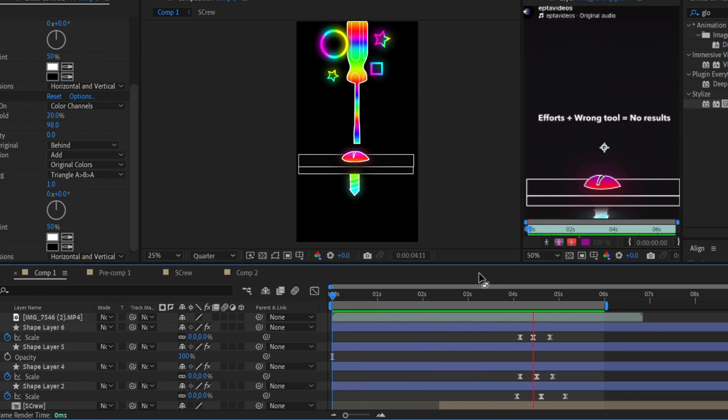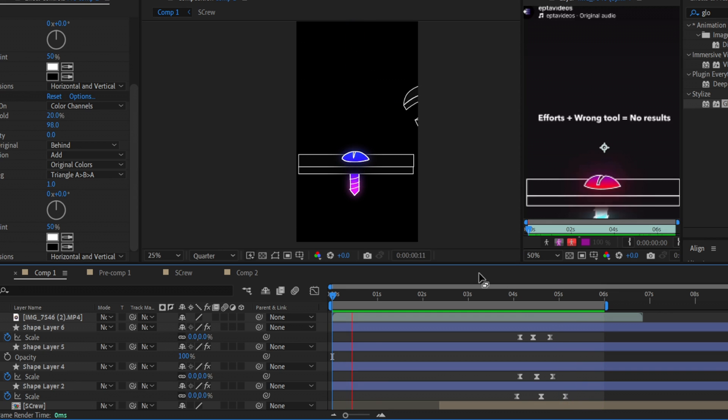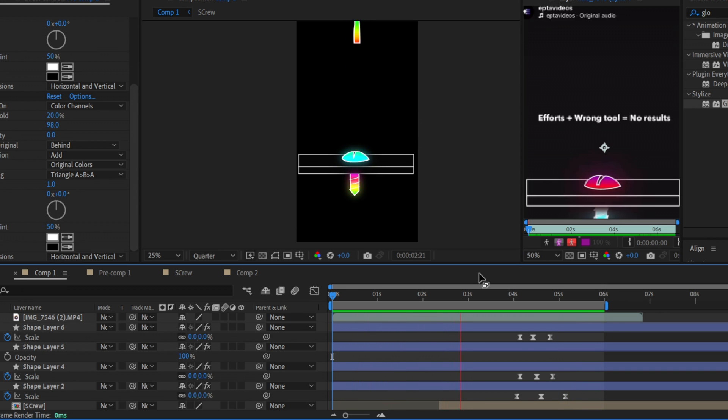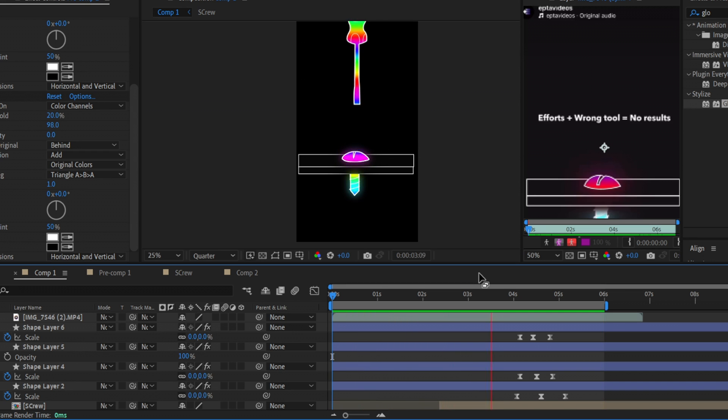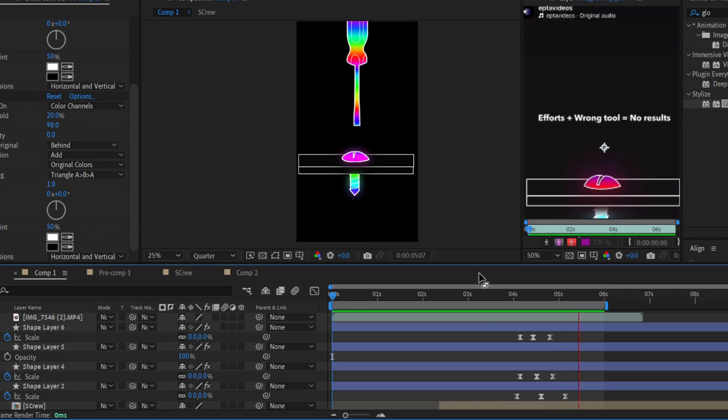So I highly recommend to watch this video till the end and you will know how you can make the same. And also this project file will be in my Discord server so you will be able to download it and watch this animation inside. Okay guys let's move into it.